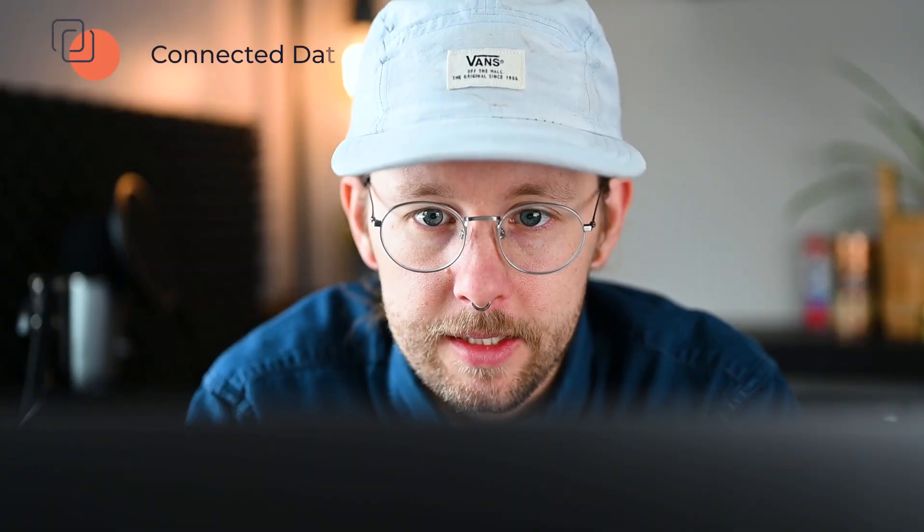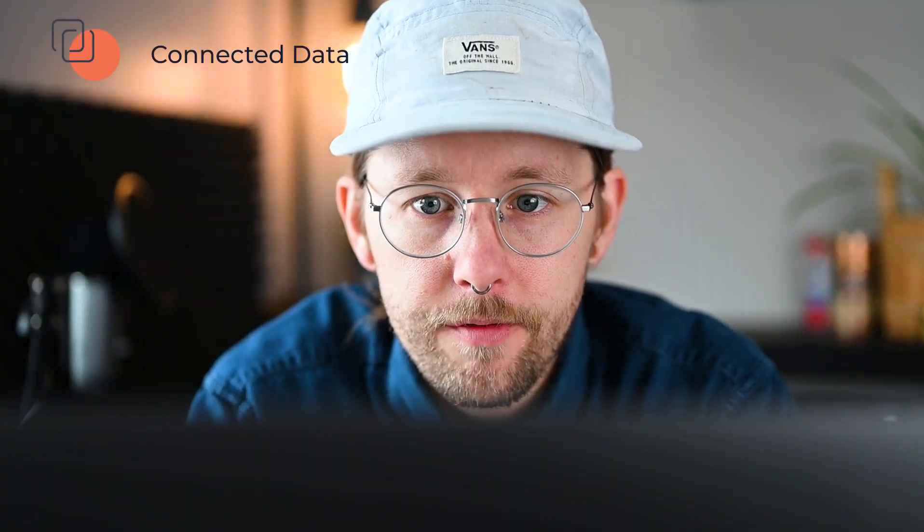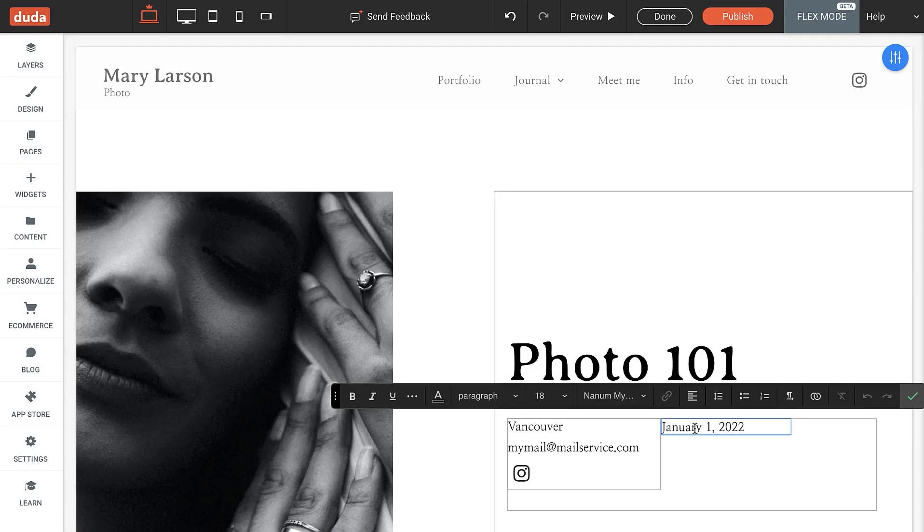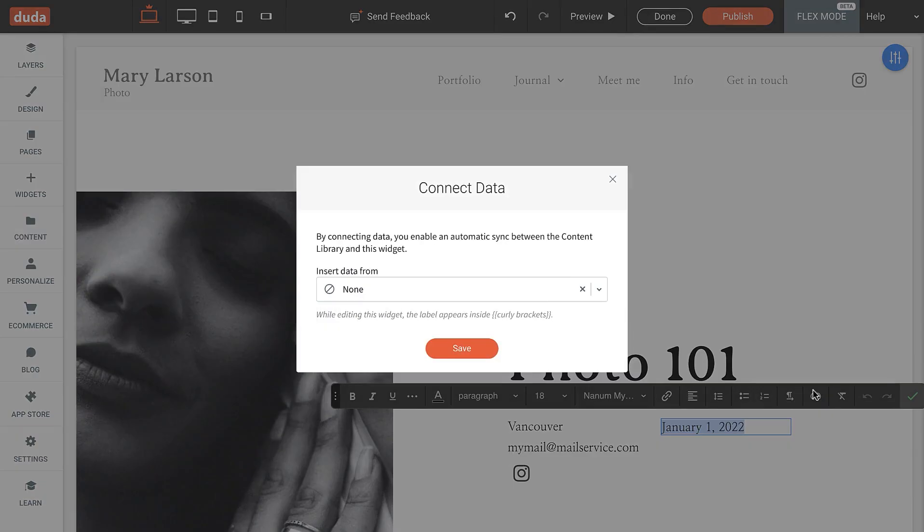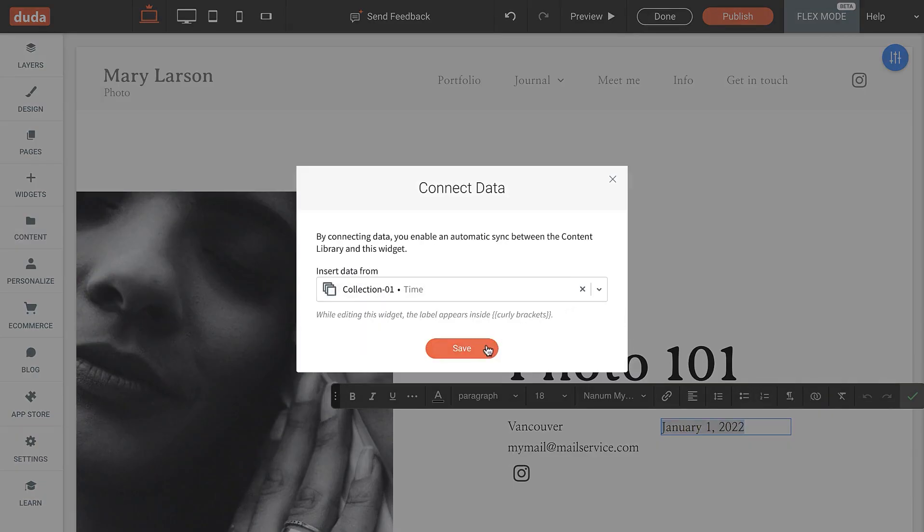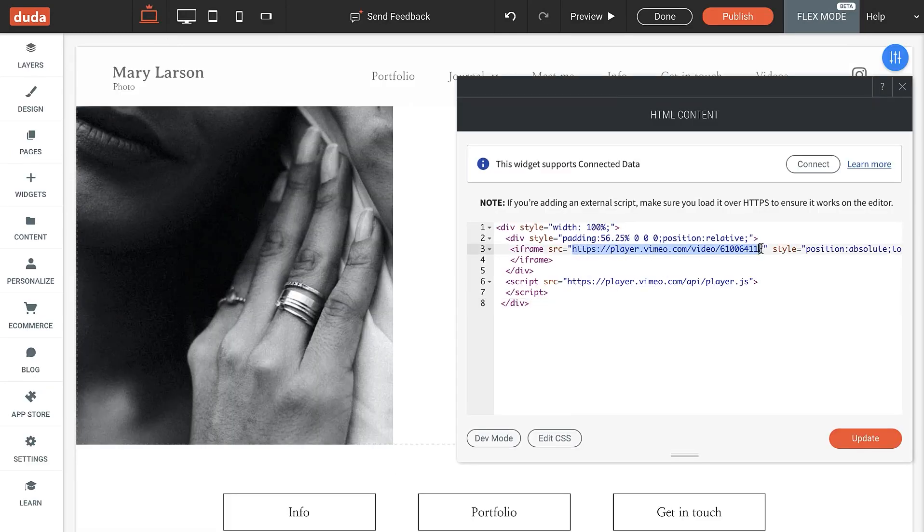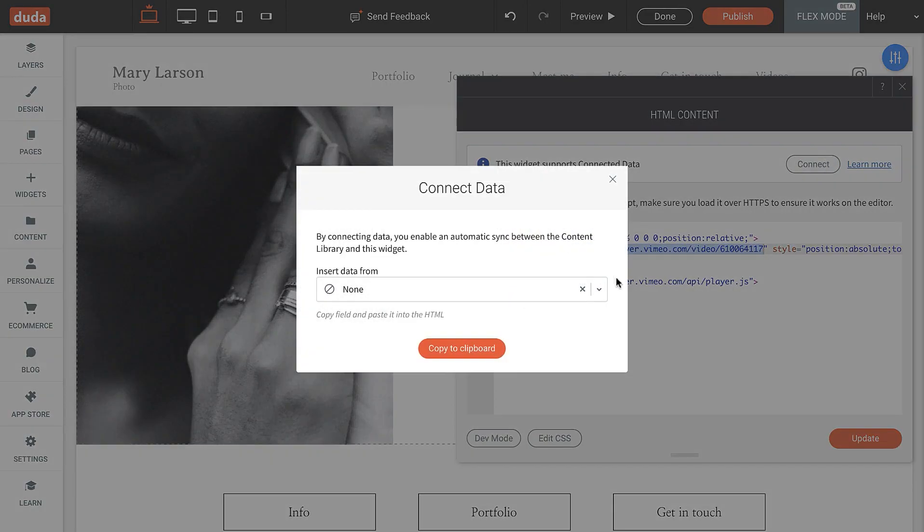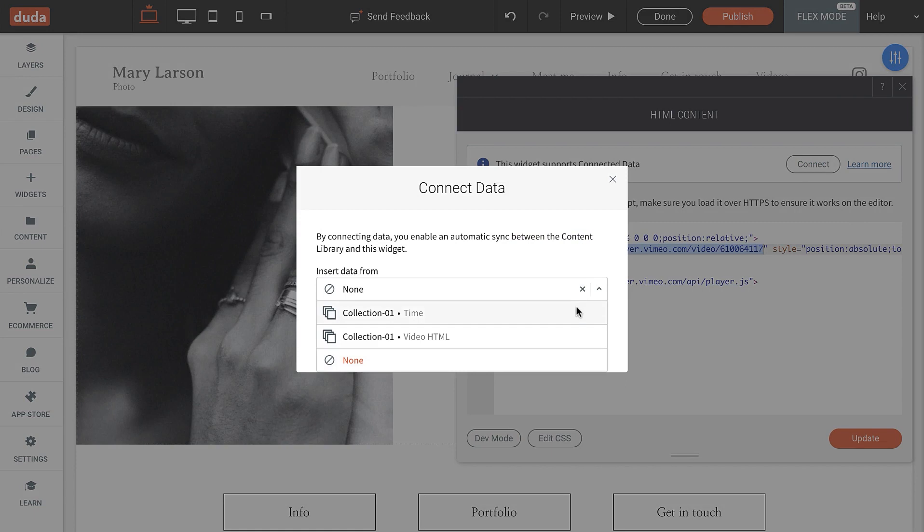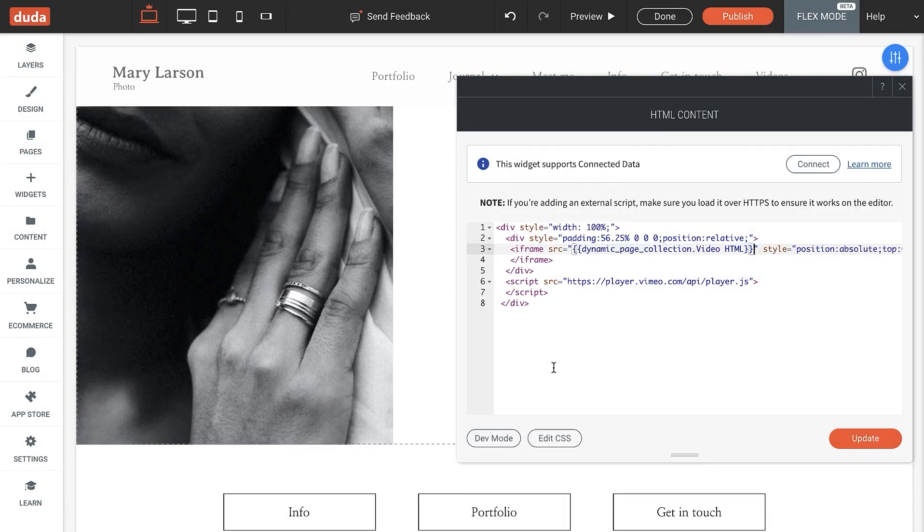Moving on to connected data, we have a new date and time field within collections. Use it to display the time and or date of classes, events, and more. Also, you can now use connected data with the HTML widget and use the HTML widget in dynamic pages, expanding your site's possibilities.